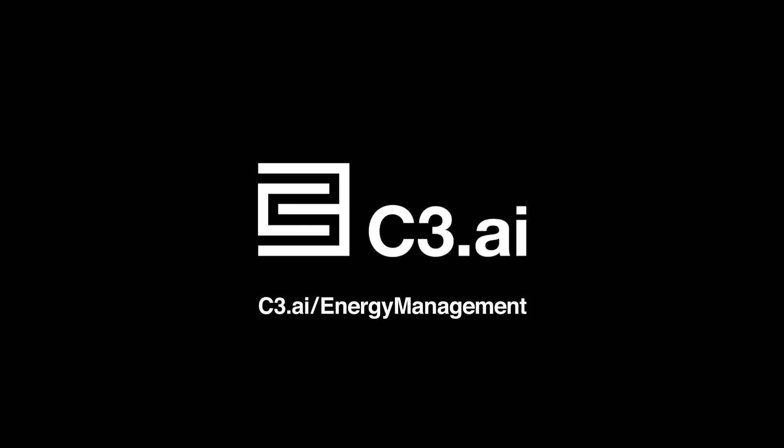For more information, visit c3.ai/energy-management.